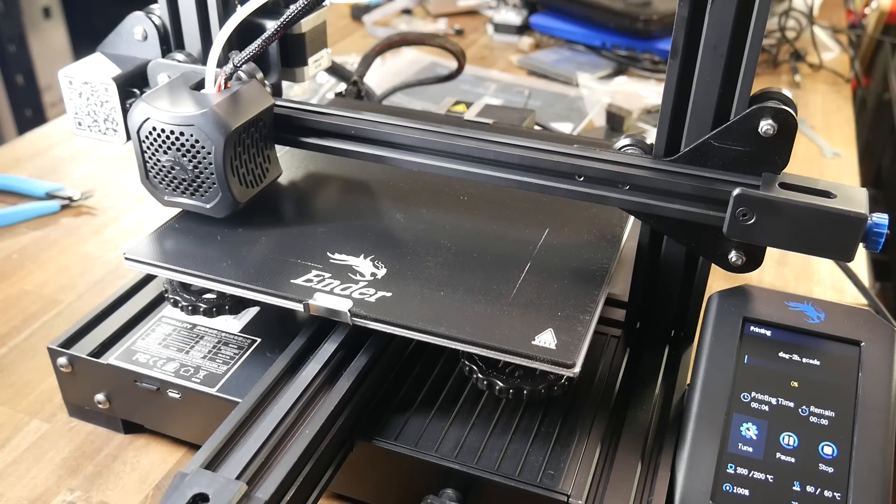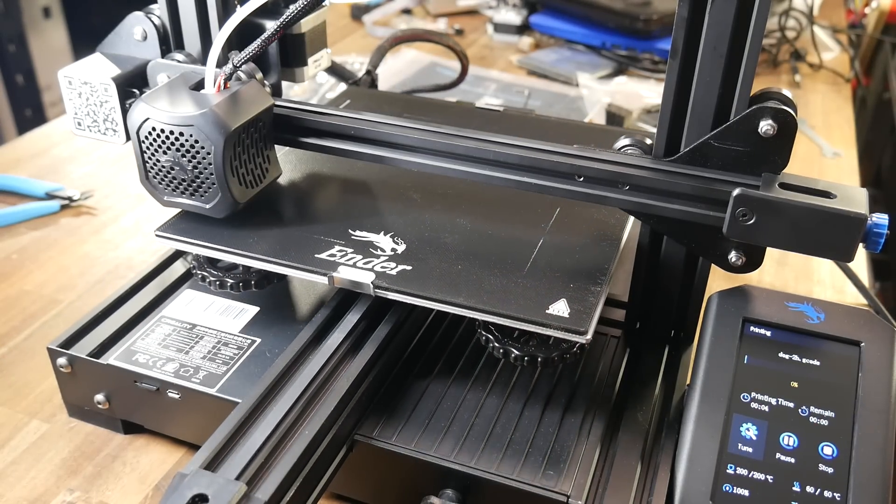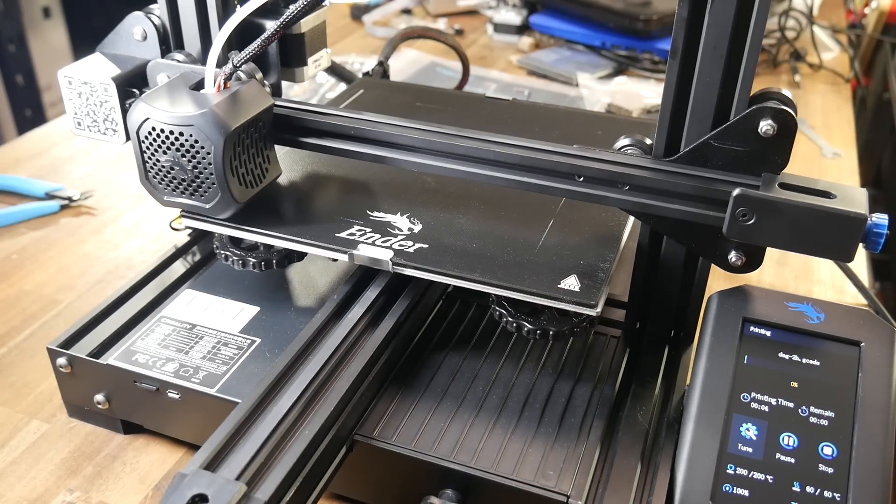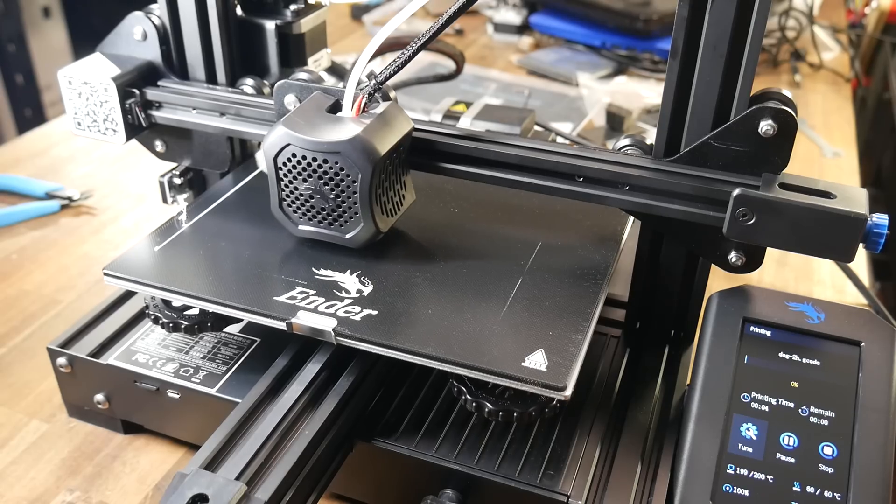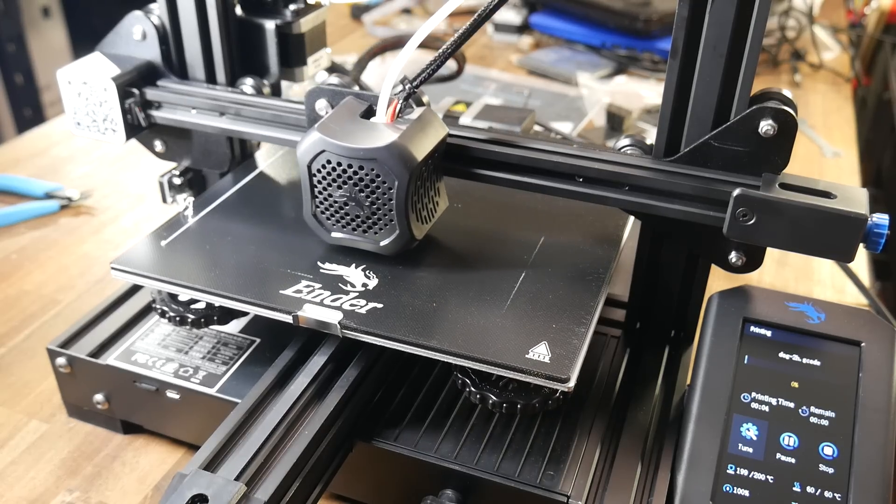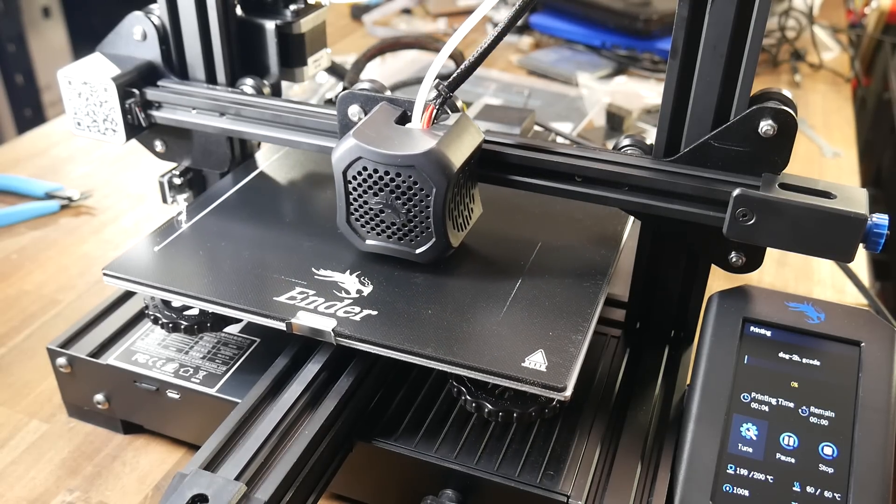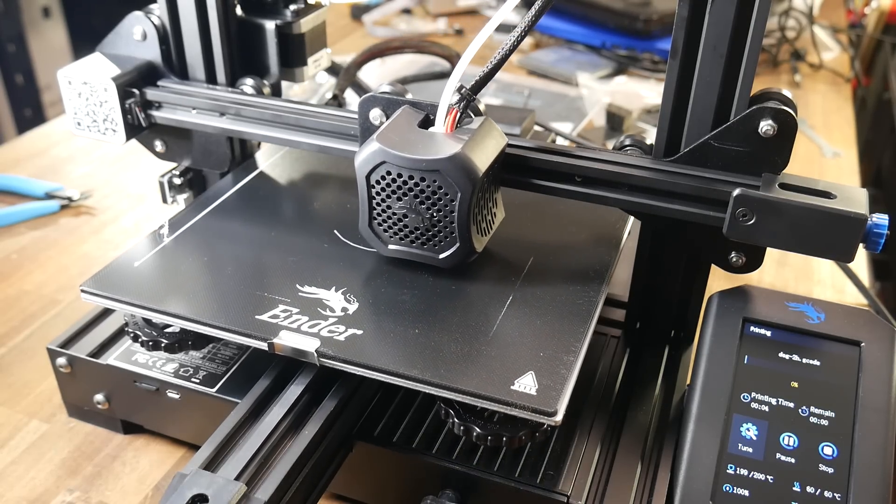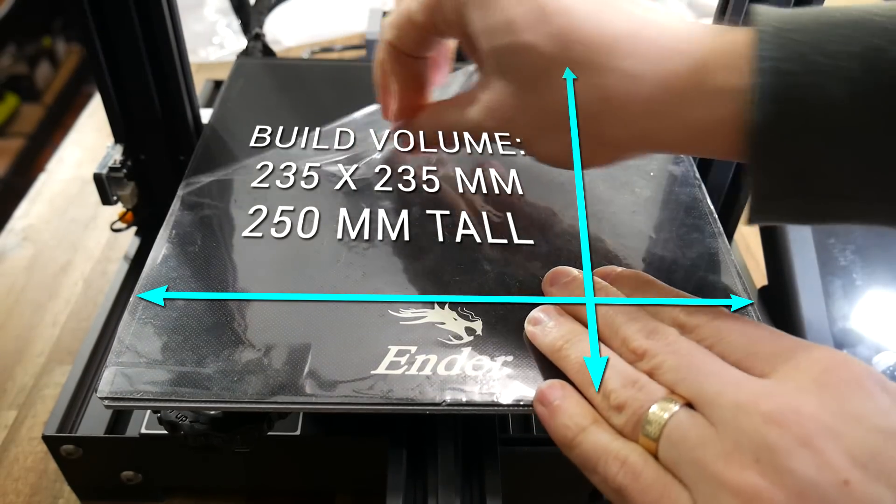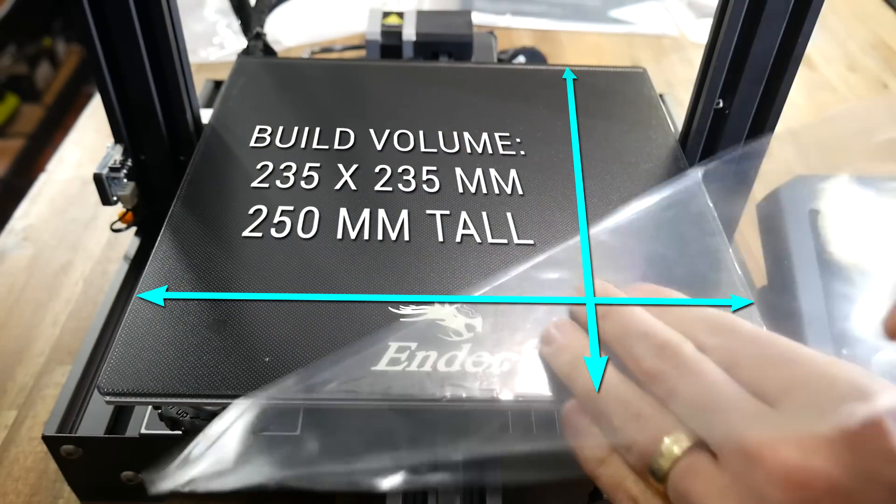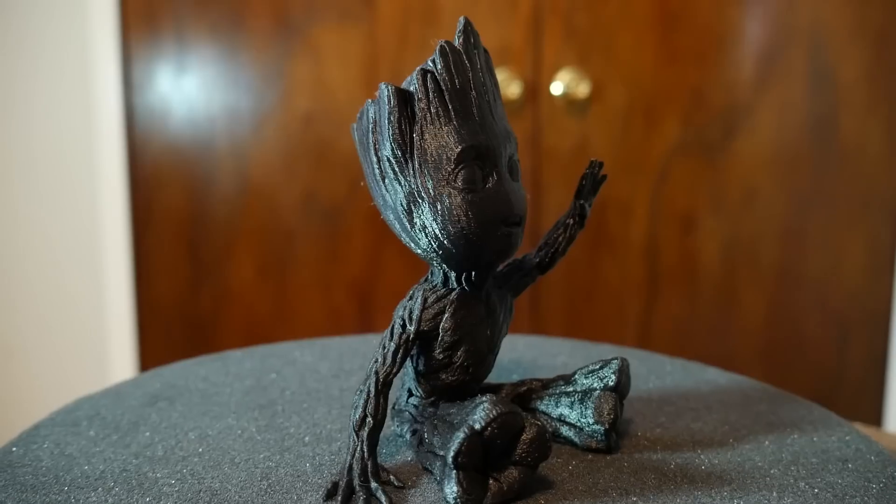where the X axis moves from left to right across a gantry, and Y axis motion is provided by moving the bed back and forth. Build volume will likely be 235 by 235 and 250 tall.